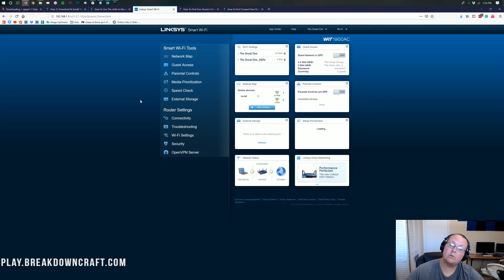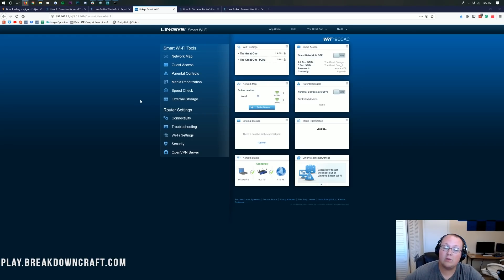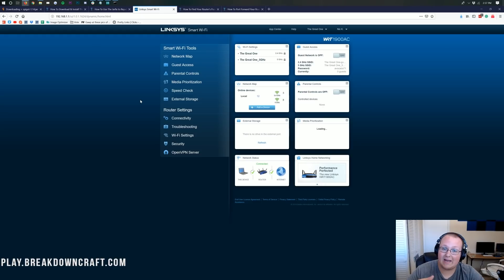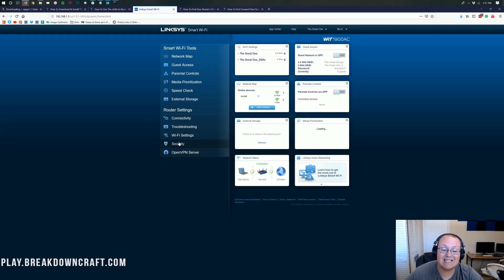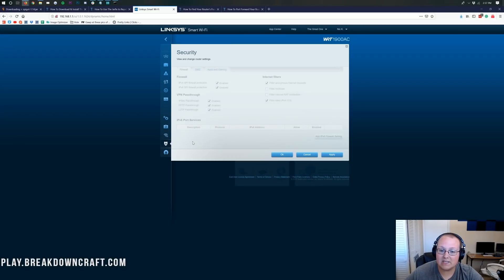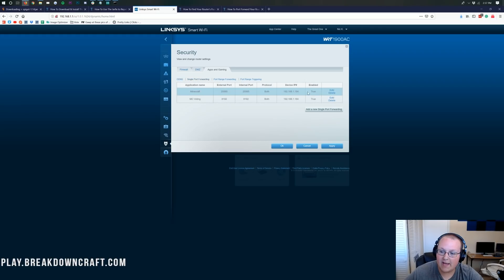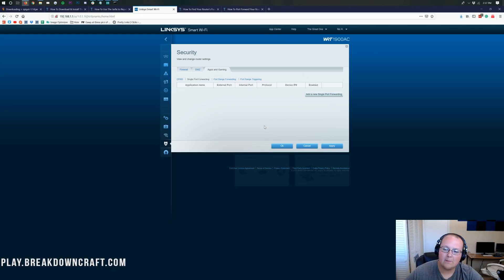In my case it's going to be in the Security tab, then in the Apps & Gaming tab. Click on that and it takes us to the Single Port Forwarding tab. Click on that, and in here you can add a new single port forwarding rule. Click on that and you can name it whatever you want — I'm going to call it Minecraft. For your external port, and for anything to do with port in this setup, it's going to be 25565. For internal port as well — whatever field has the word 'port,' the value is 25565.